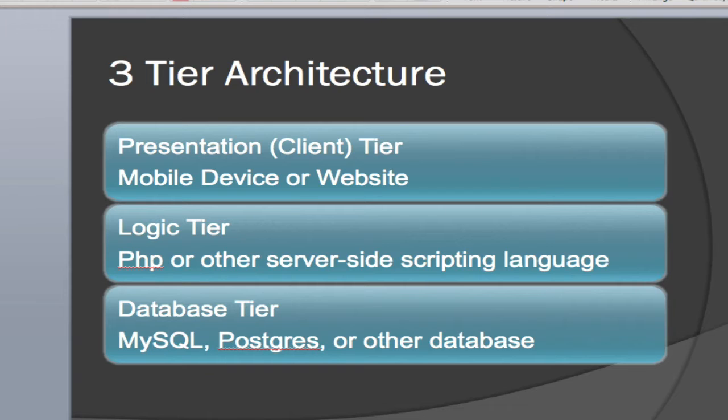We also have a logic tier that is on a remote server and is handled by usually some type of scripting language. In this case, I'm going to be using PHP because I like PHP, but it could just as easily be Python, Ruby on Rails, or whatever server-side scripting language you like to use.